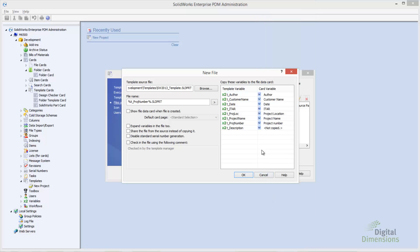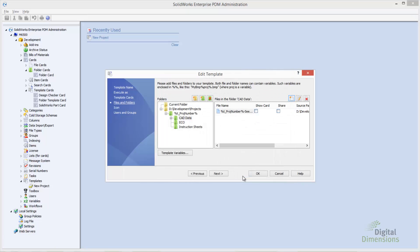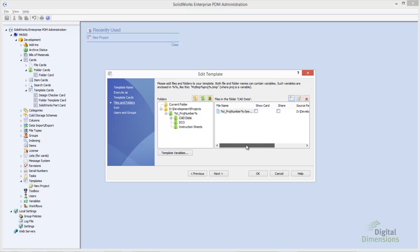Since we're modifying our existing template, I'll add something to the file name — maybe 'seed part' — so we're not just left with a part that has only the project number in it. Since we're modifying the existing template, we don't really have to do much else. Whenever we run this again, that file is going to be created in the CADData folder.